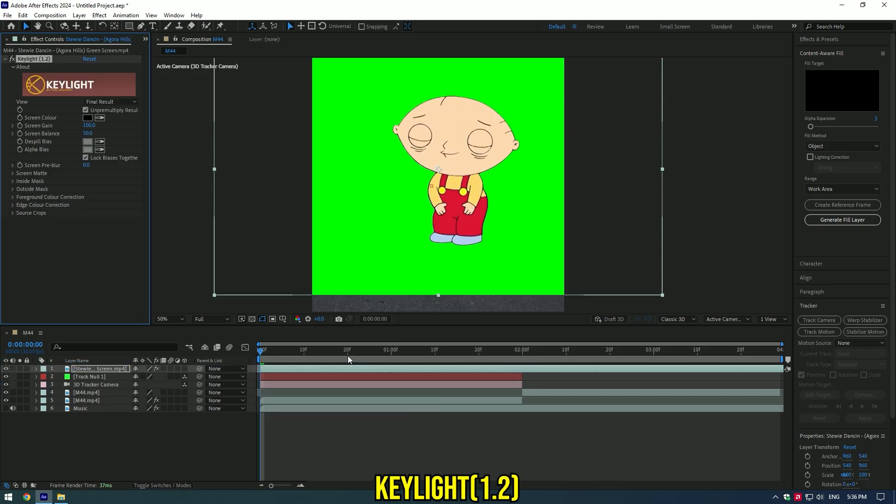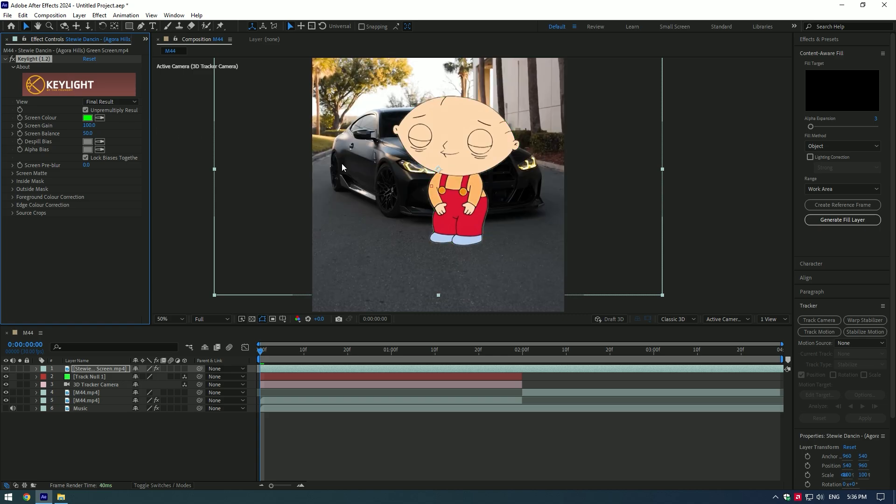Add a key light effect on the layer and select eyedropper tool, then press on green screen to remove it.